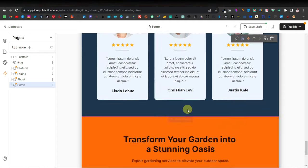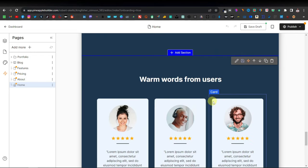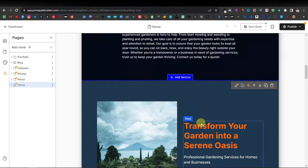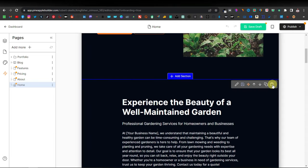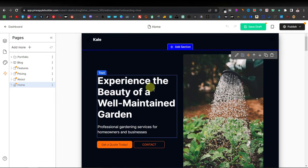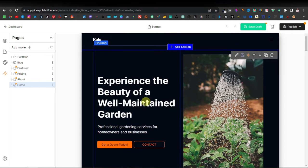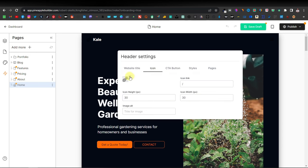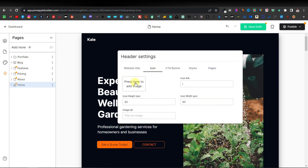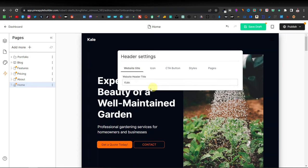There are some sections here that you don't really need, like testimonials for example. You can customize everything here completely — you can change your logo and the name of your website from here. You even have your icon which you can delete and replace. So let's go back to the title and say something like 'Gardening Hacks.'